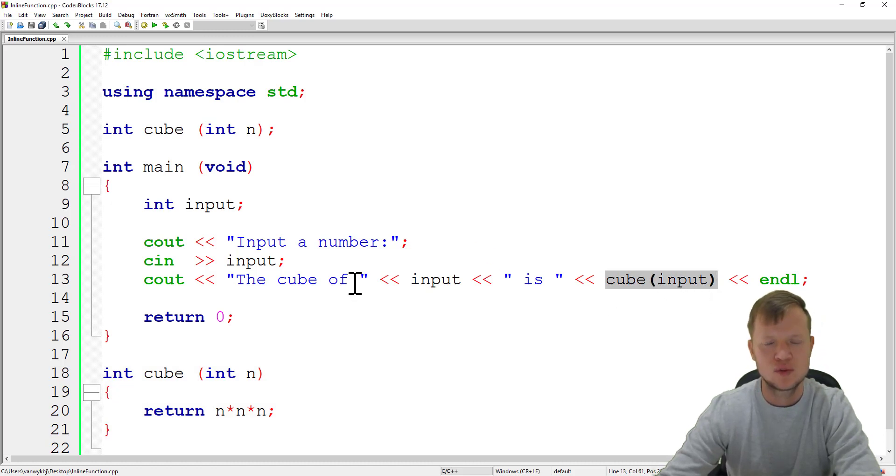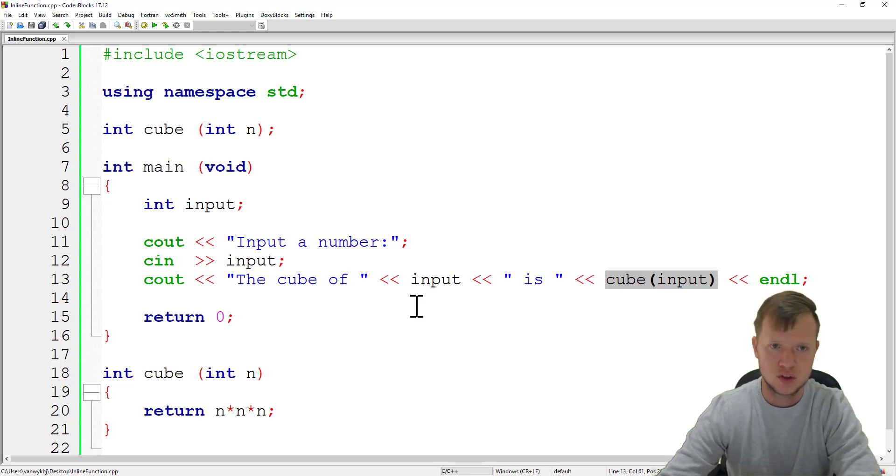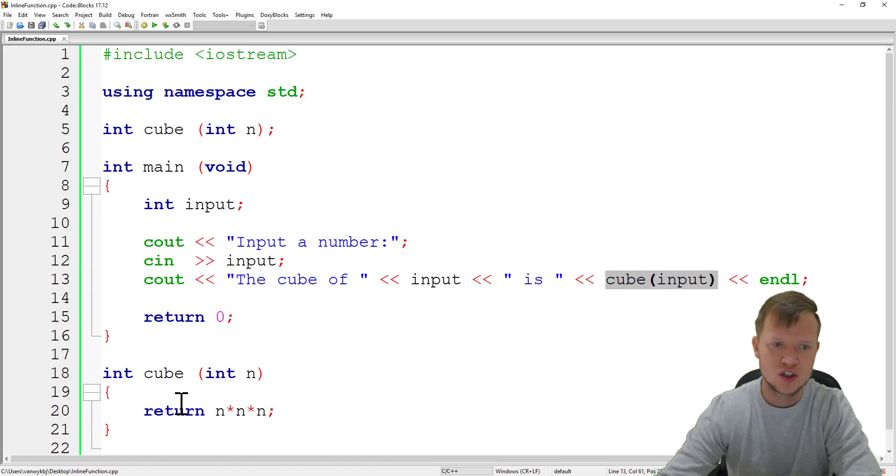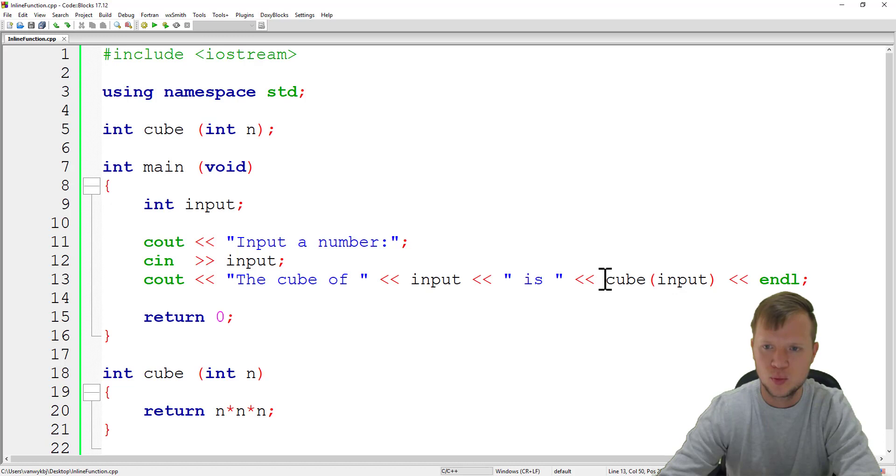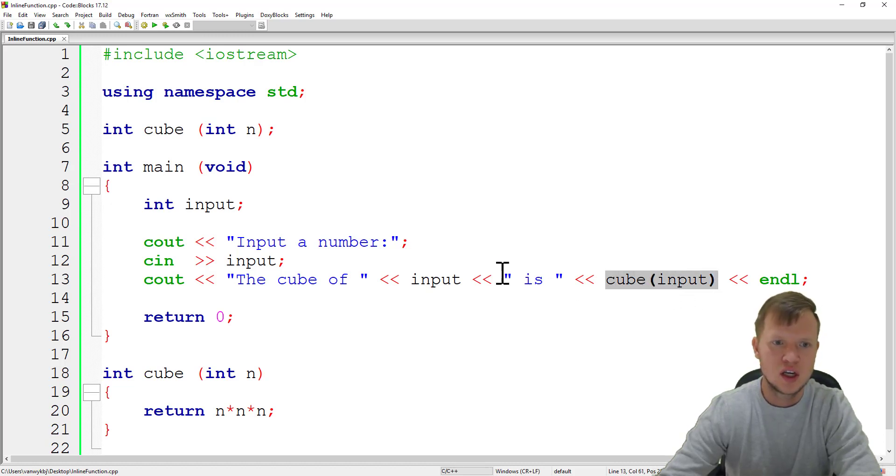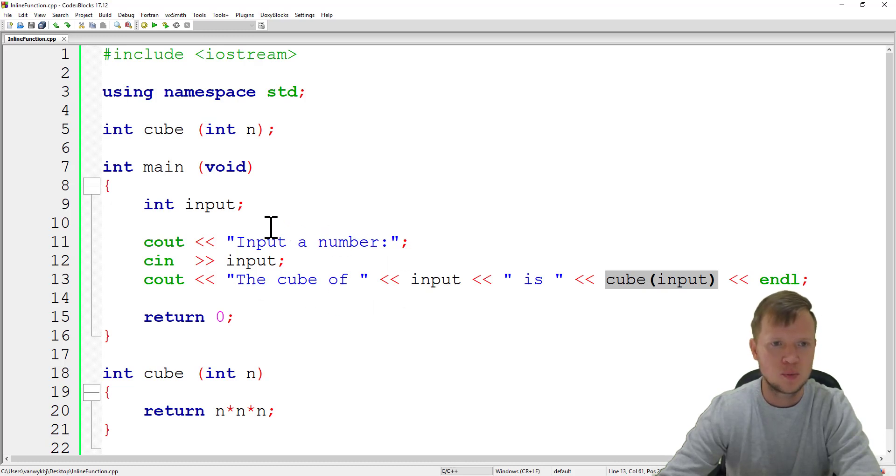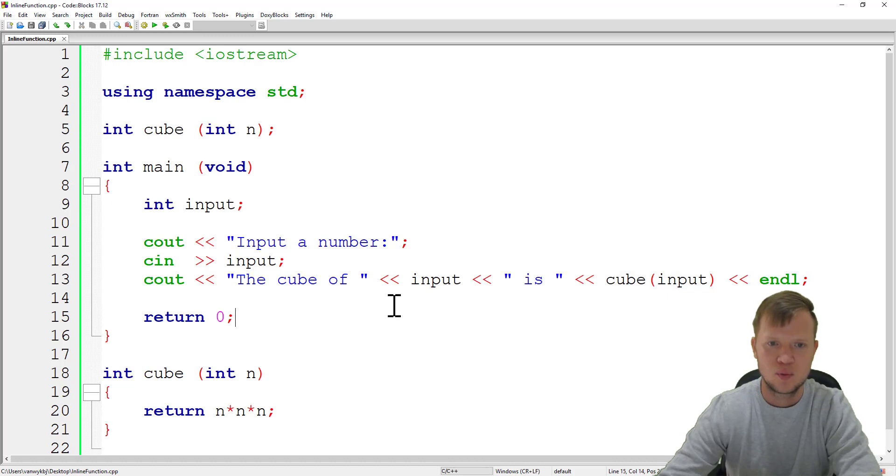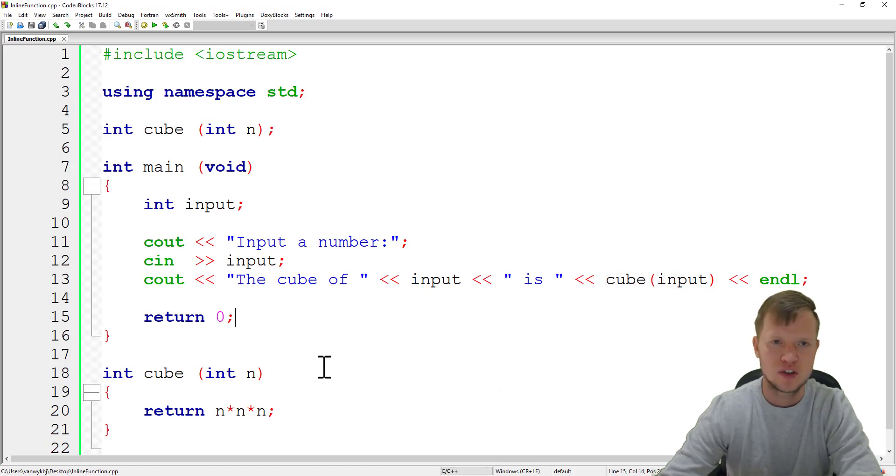There will be no function call, it will be a copy of this code at this point. You won't see the copy but the compiler will do that for us, and that will be much better, much quicker, and the program will run much smoother, especially if this becomes a very big program.